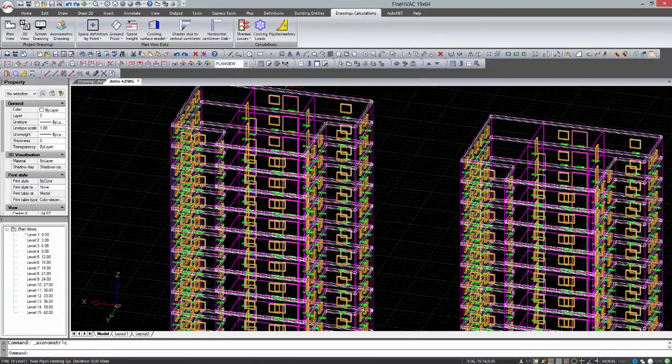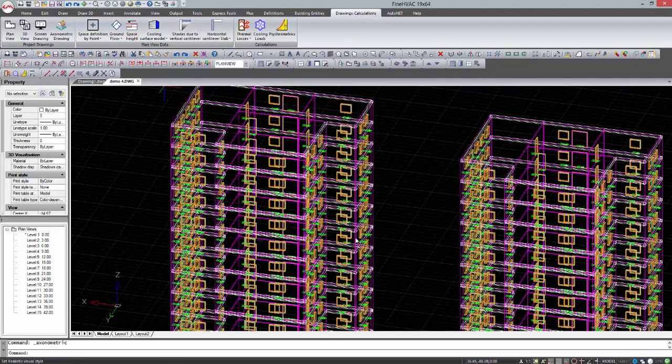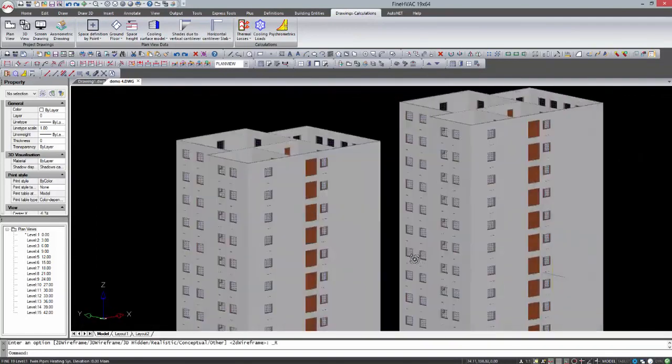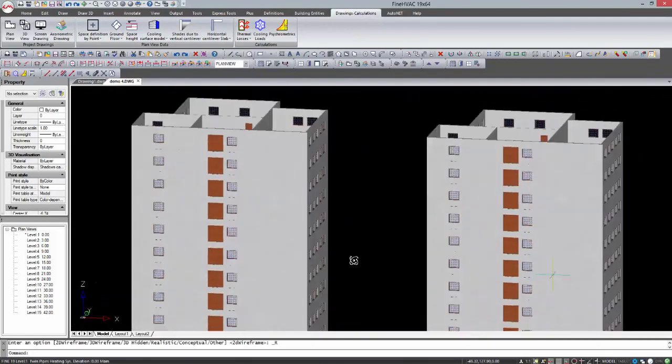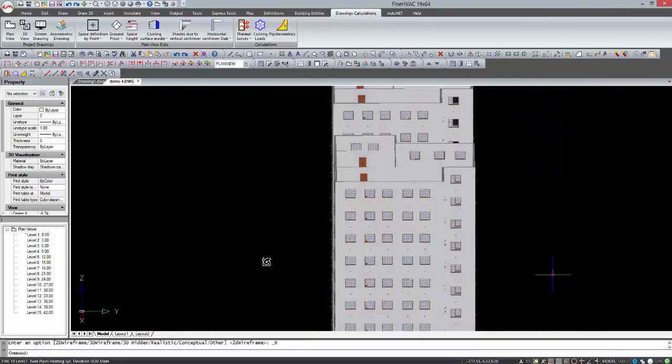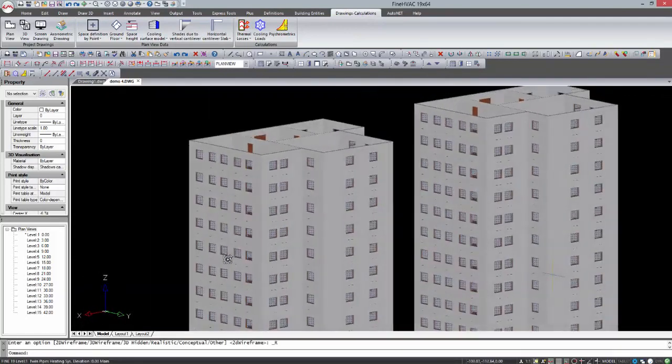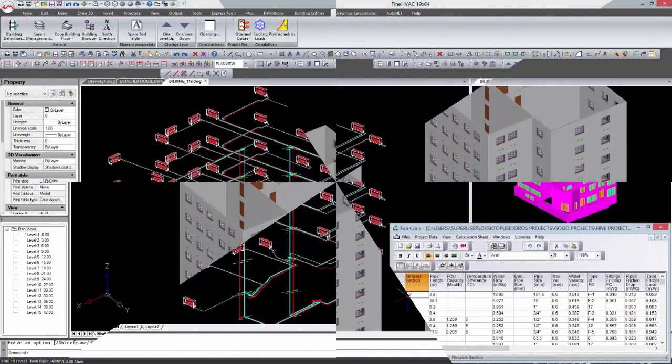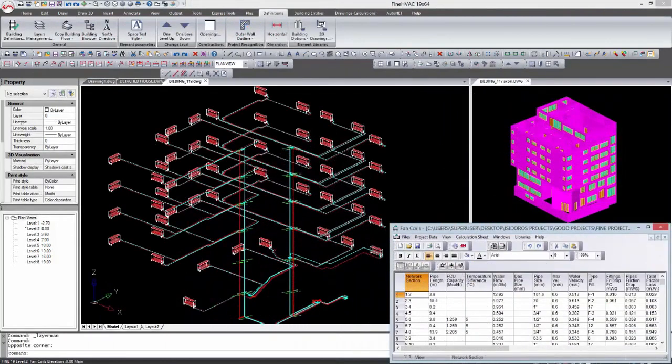Thanks to advanced and intuitive BIM technology, it is only required to draw a few single lines and the software will do the rest. This software platform can deal with a wide range of heating and cooling MEP projects.